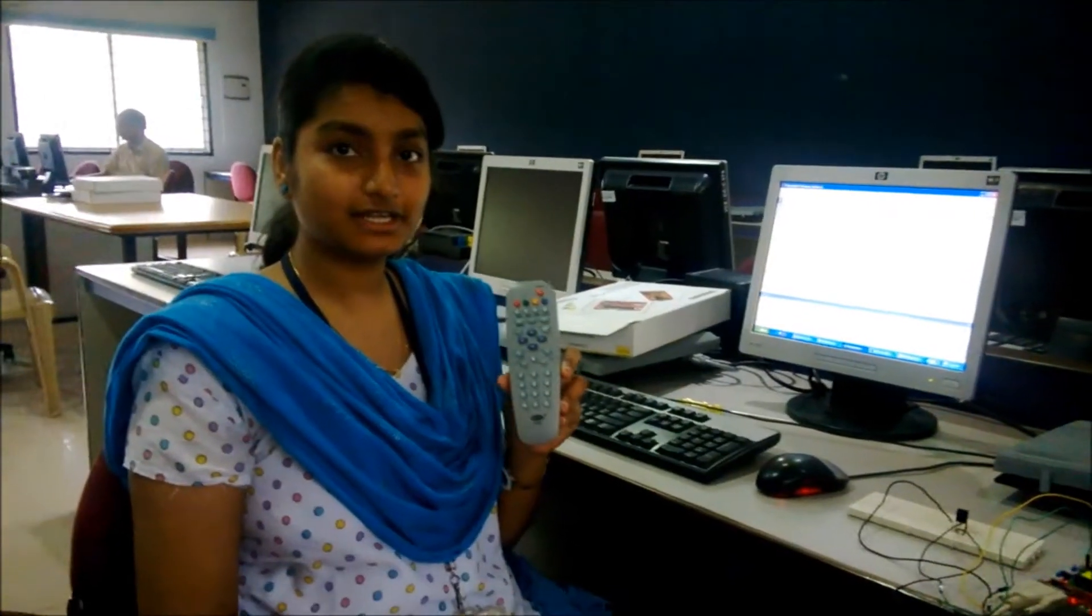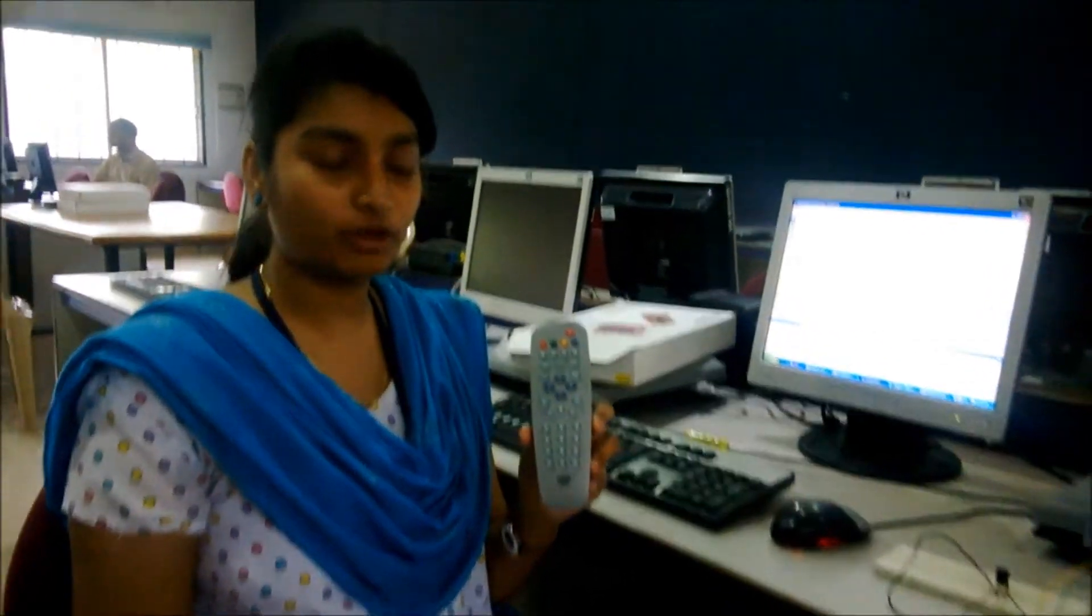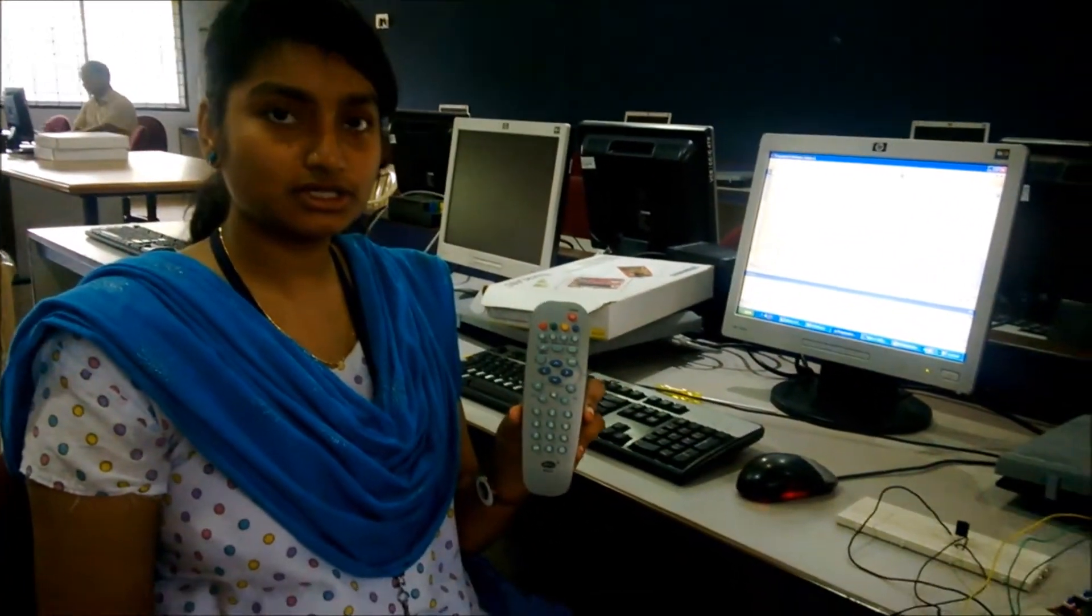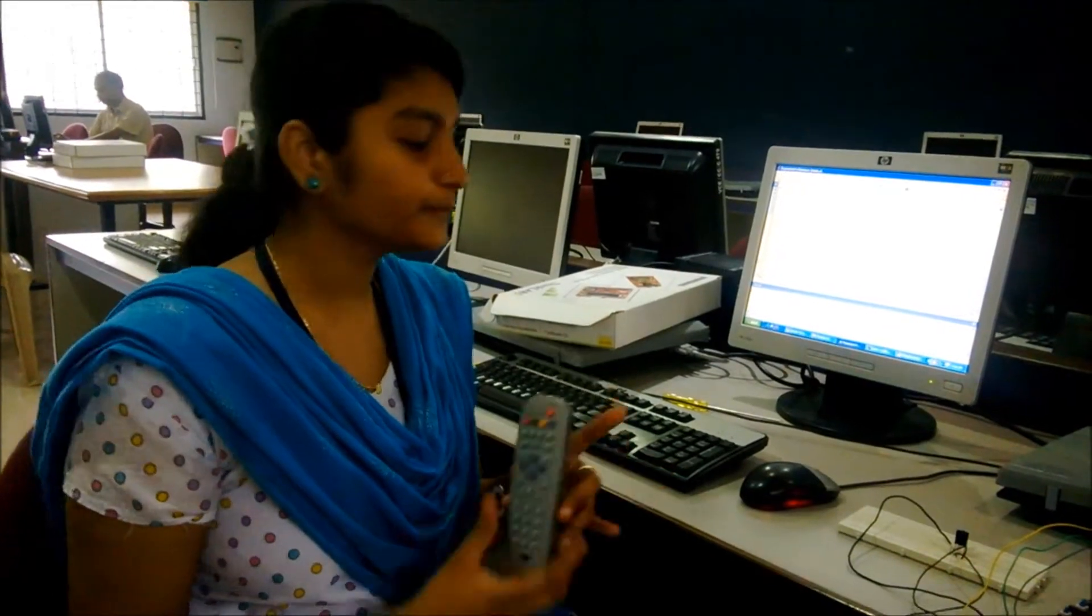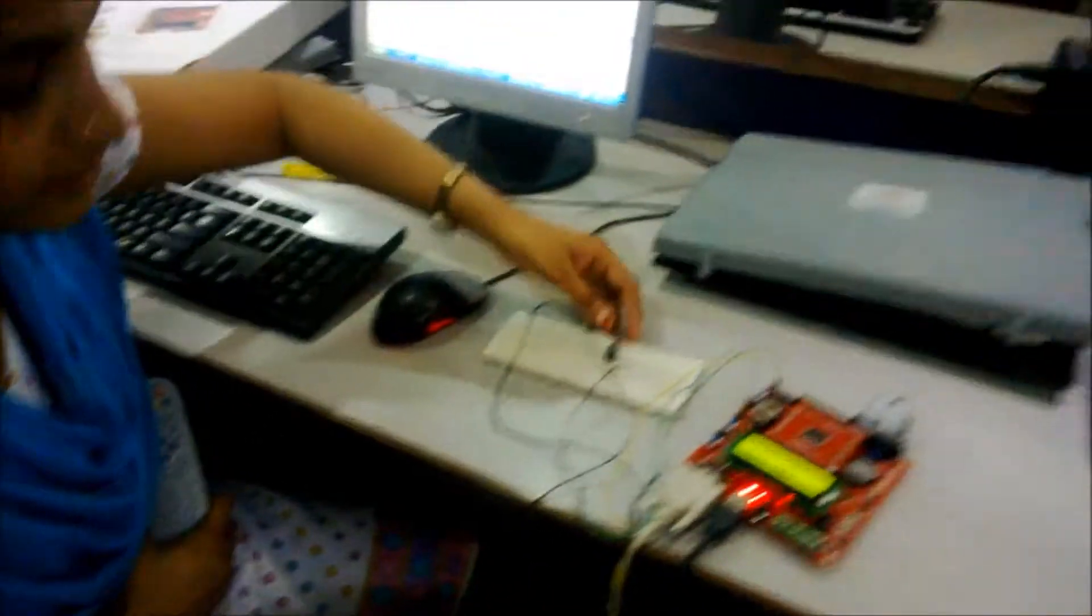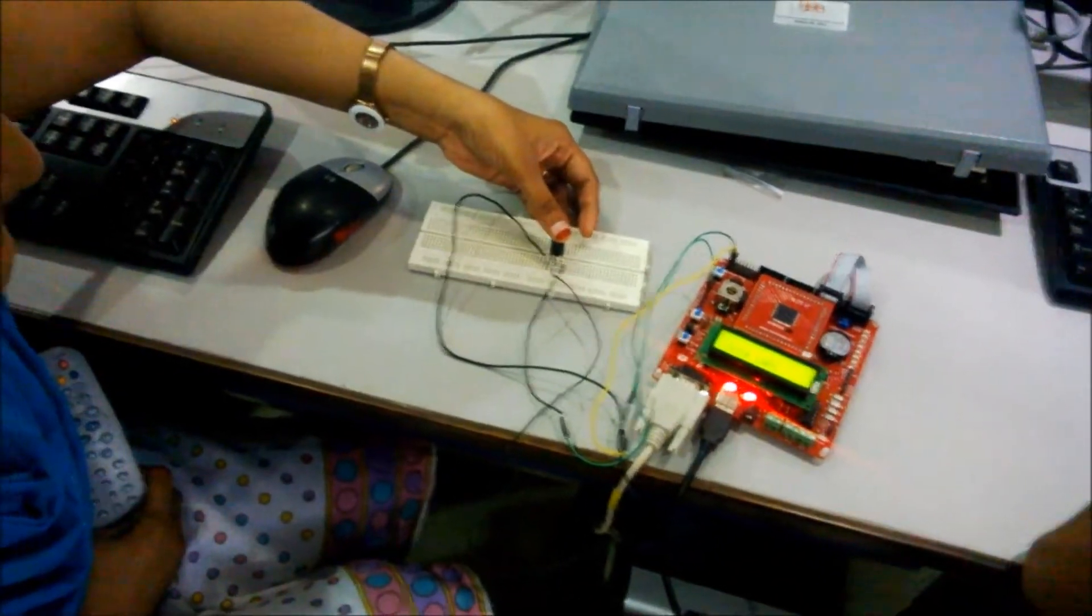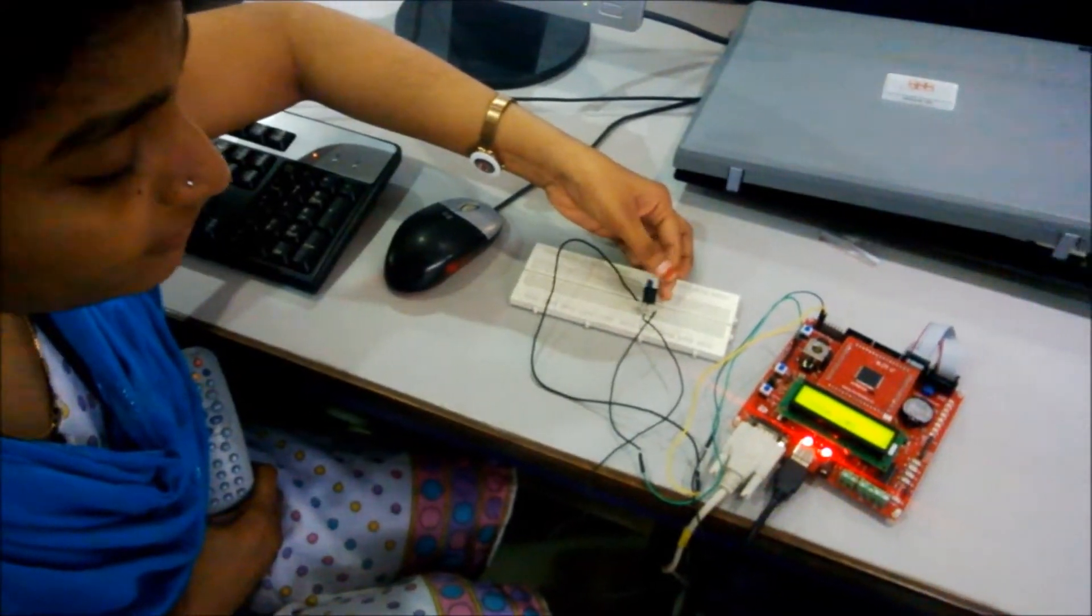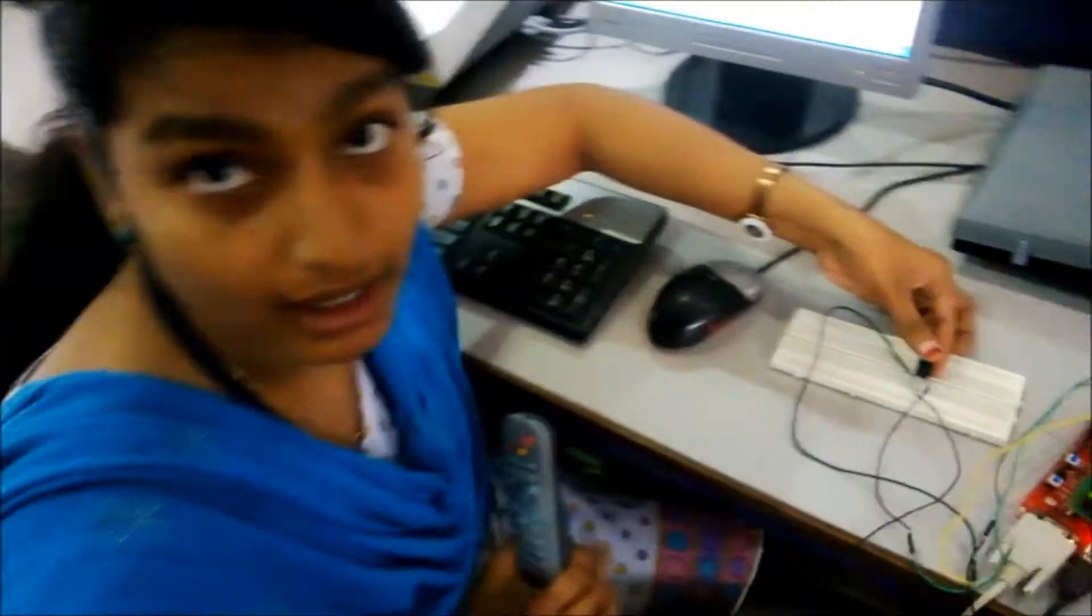This is the remote which we have used in our project. This remote uses the RC5 protocol. This is the TSOP which we have used here. This is 1738 TSOP which has 38 kilohertz frequency.